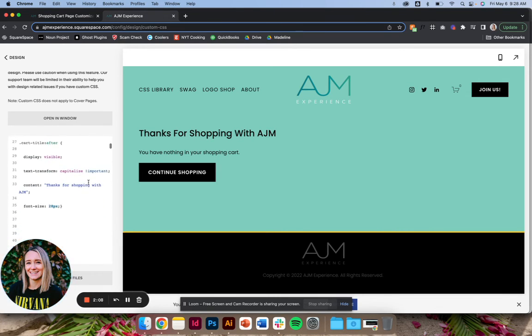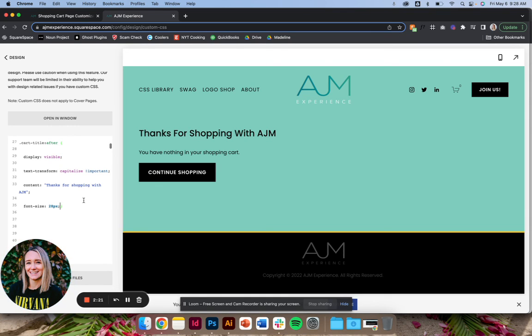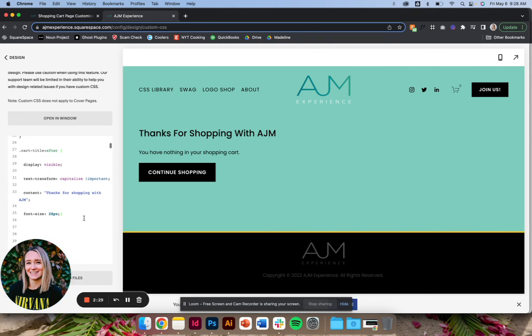Like all CSS, you can get even more in depth with how you're editing this. Like I've chosen a font size here. You could of course change the font family to a different font. You could change the boldness, if it's uppercase, the text, all that stuff. So add any CSS you want to apply to this and it should work just fine. Alright, I hope you enjoy.